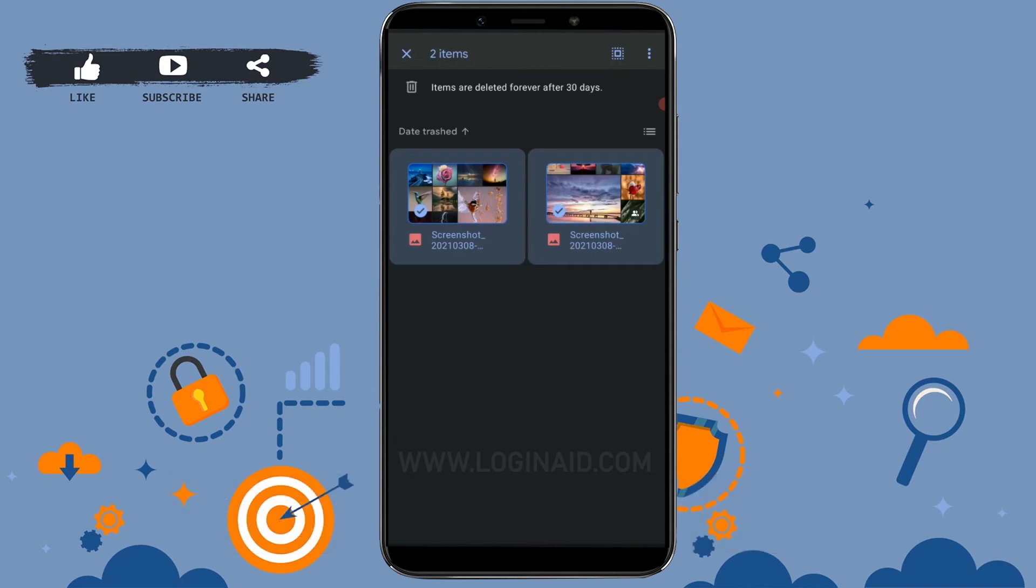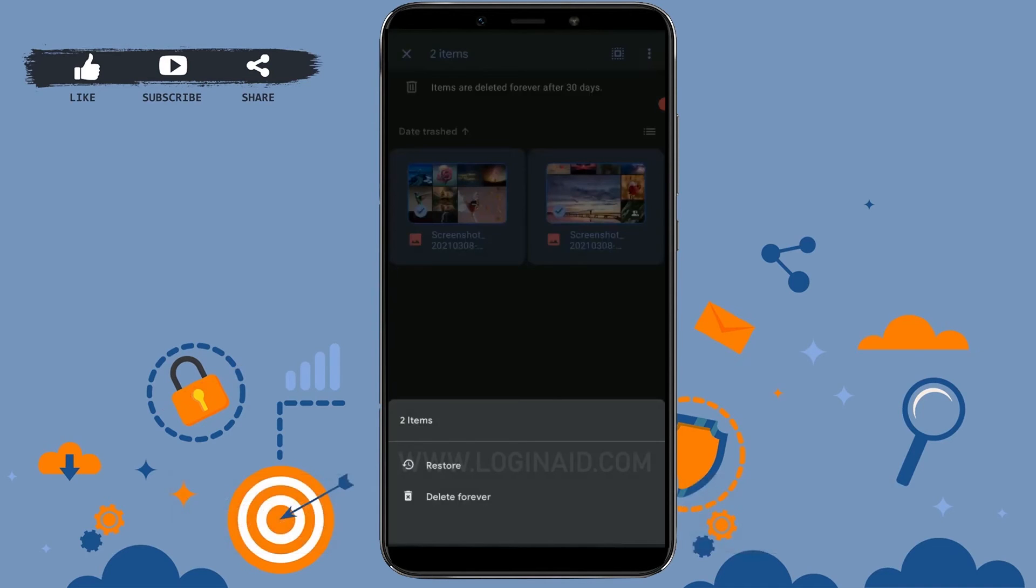Then you tap on the three dotted lines on top of the right side. There you can see two options available: restore and delete forever.